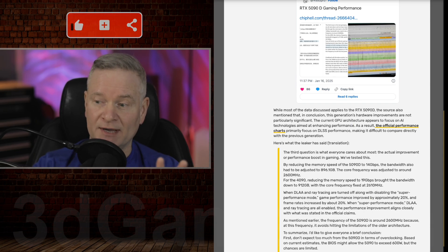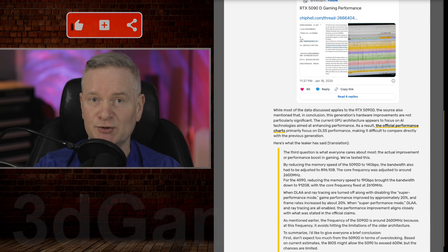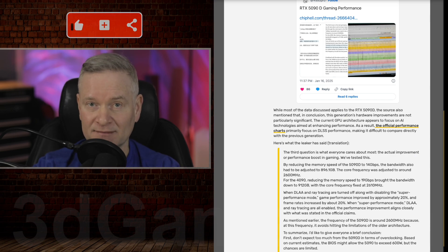Apparently, and this is rather troubling, the original thread was actually taken down.